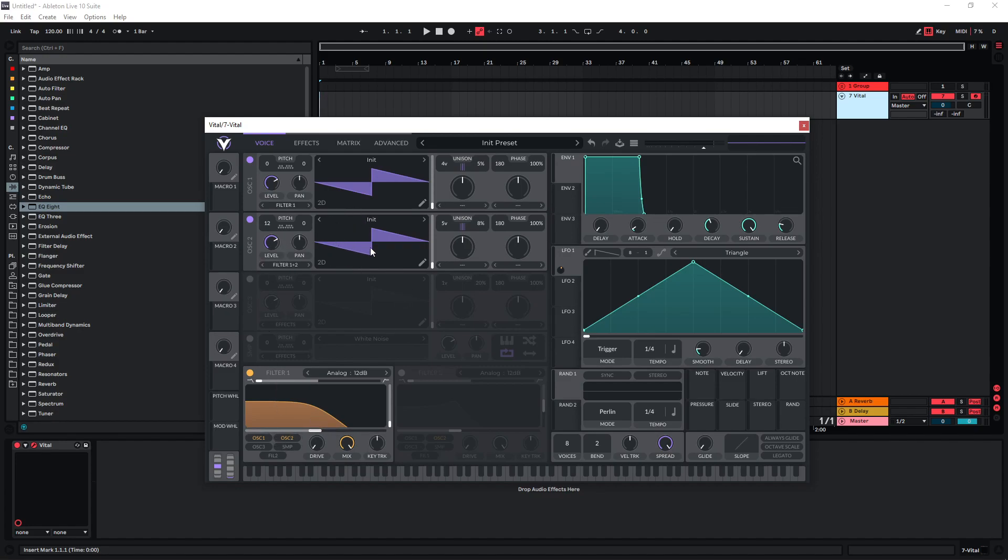If you wanna introduce different filter movements for both of these you can also use the second filter down here and just route oscillator 2 to this one. And then you can have independent filter movements.